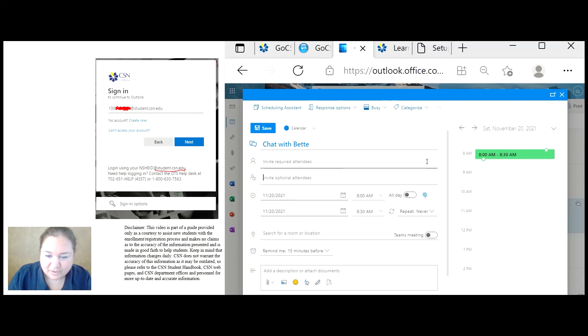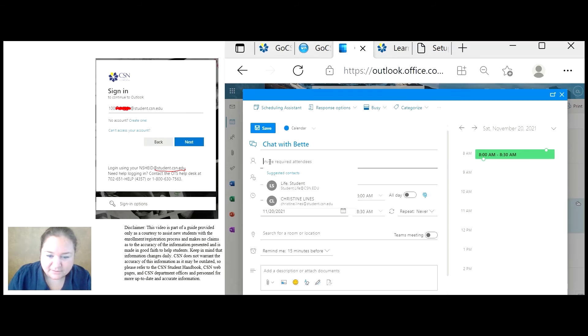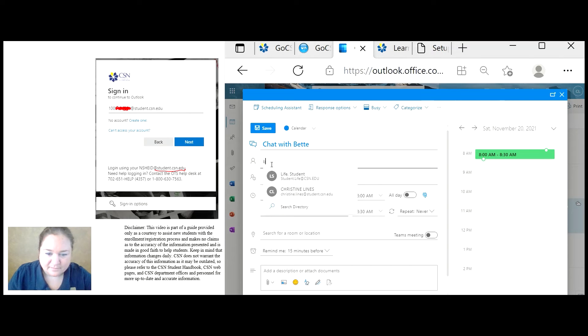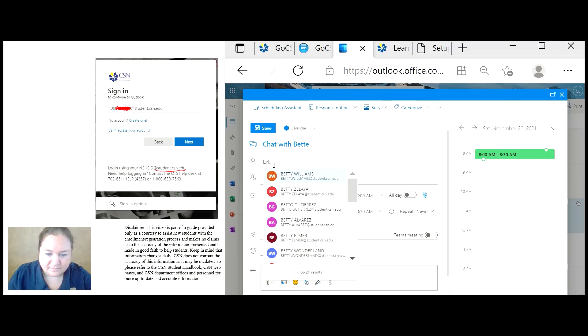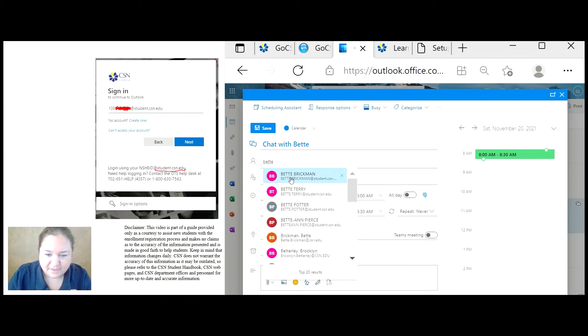And now I want to invite my friend Betty. So I'm going to look for the email address. Oh, here she is.